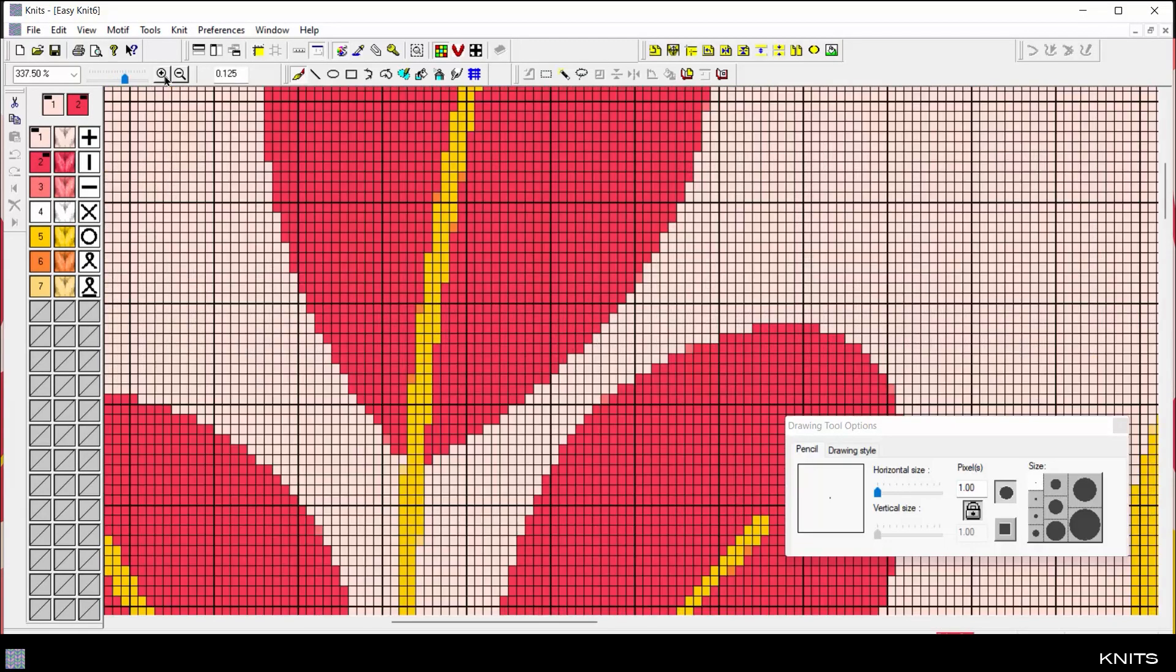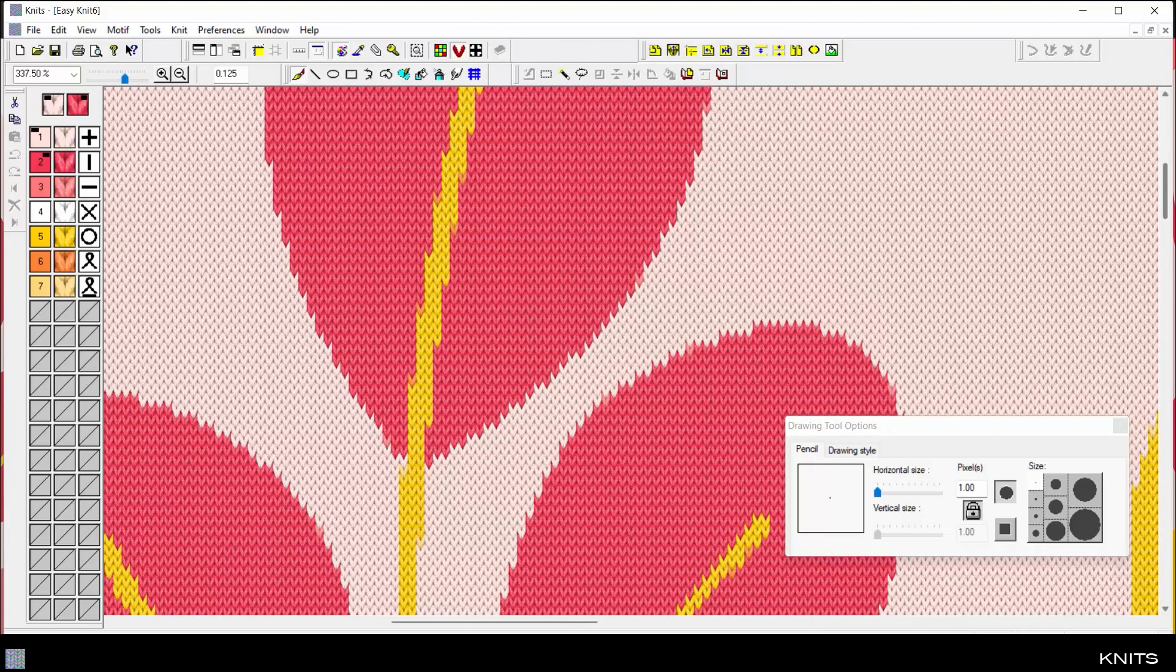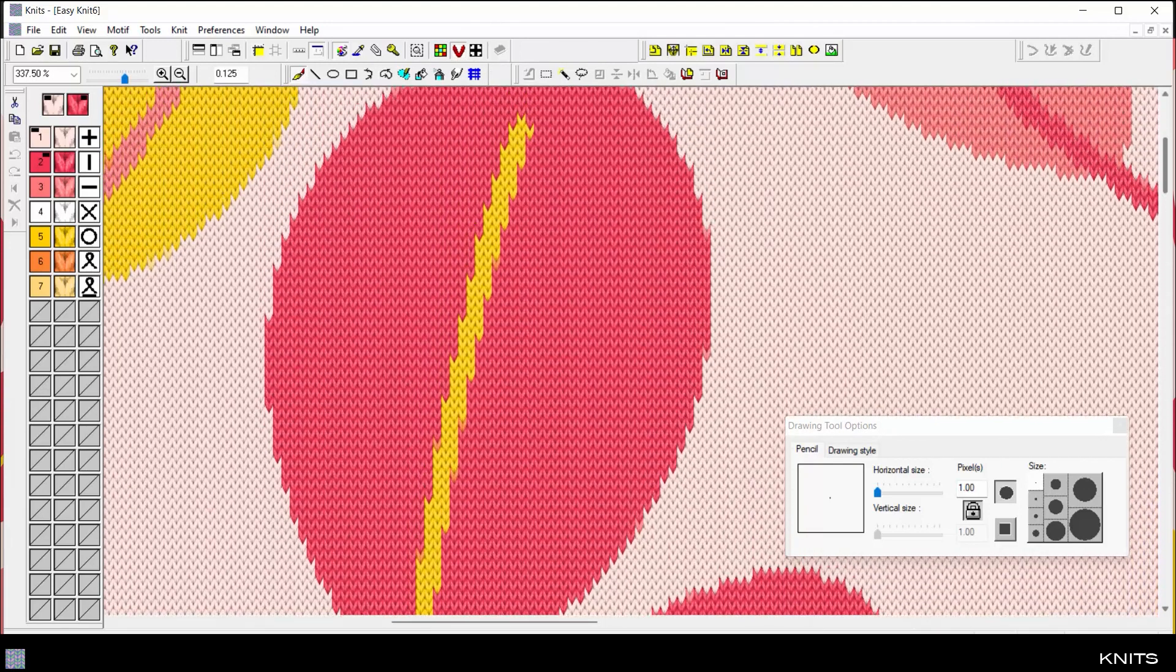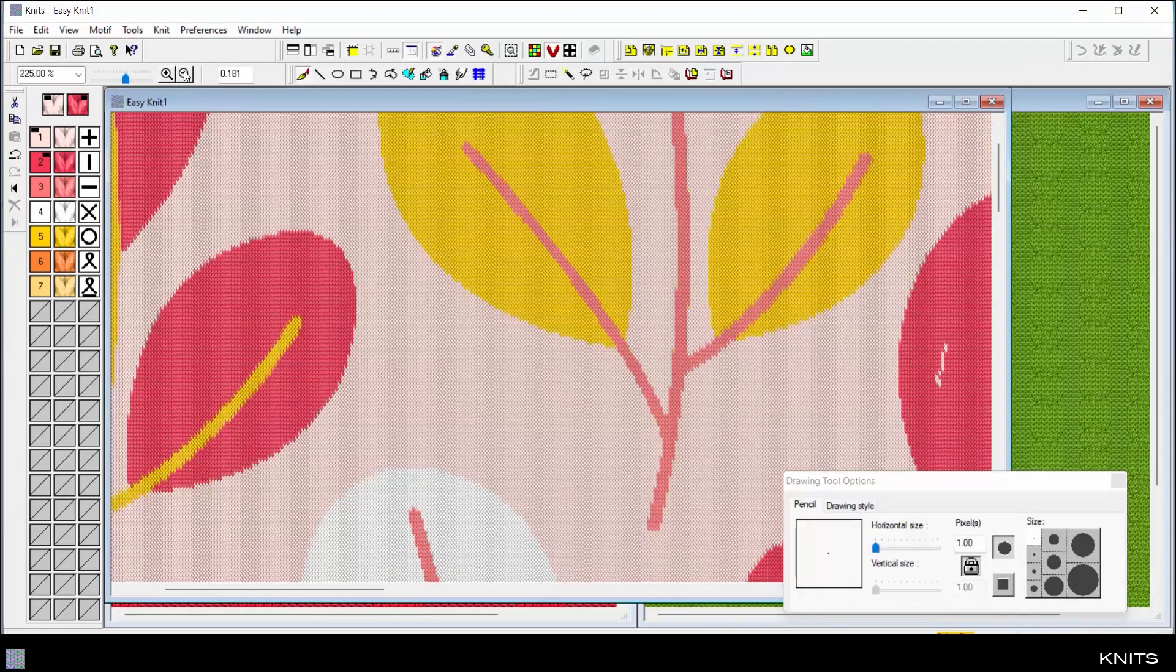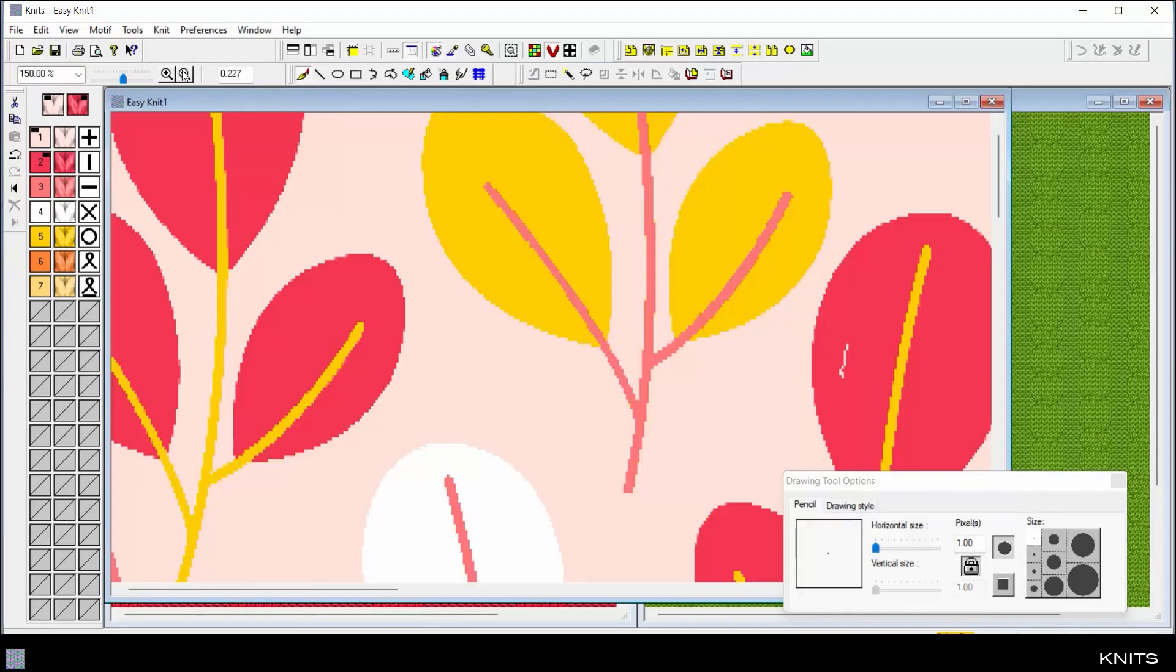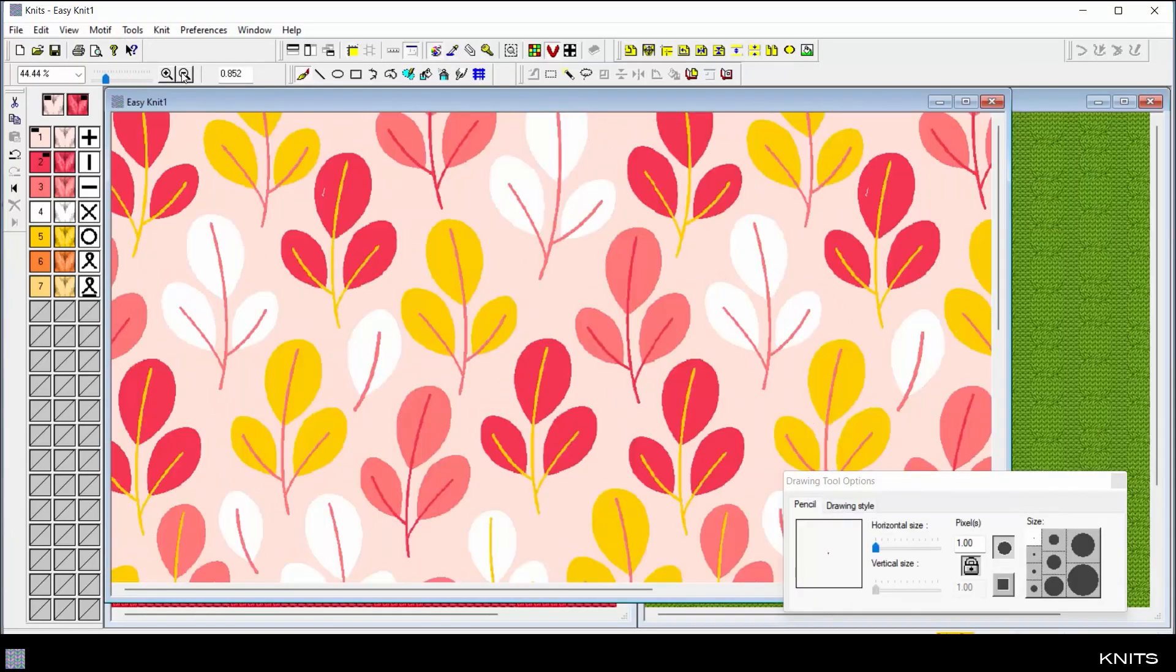Edit knit designs in the point paper grid, then simply click the simulation button, and each color becomes an accurate knit stitch. Zoom out to see the entire knit design repeated.